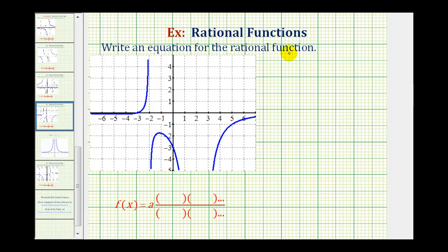We want to write an equation for the rational function based upon the graph provided. To do this, we'll find the equation of the rational function in factored form with a form given here below, where a is a constant, and then we'll have factors in the numerator and factors in the denominator based upon the properties of the graph.